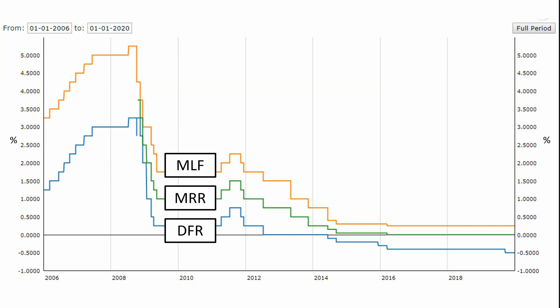What you see on this figure is called the interest rate corridor of the ECB — it's a corridor because you have a ceiling and a floor. The ceiling is called the marginal lending facility rate (MLF), which is the rate at which banks can borrow from the ECB overnight. So if a bank needs liquidity at the end of the day and cannot find it in the interbank market, it can go to the ECB and borrow liquidity overnight.